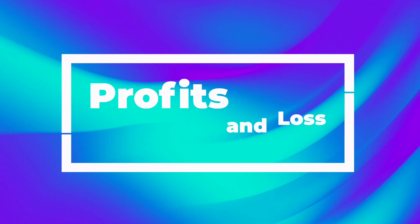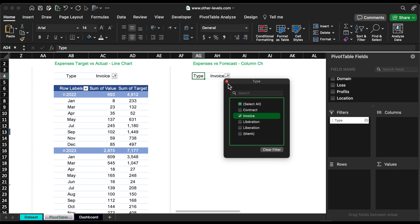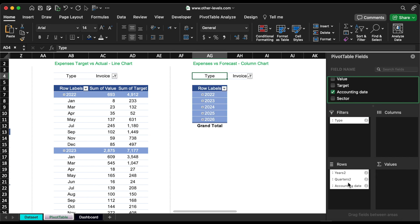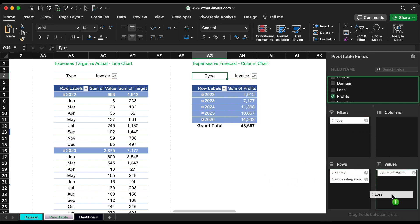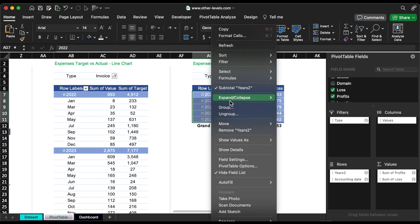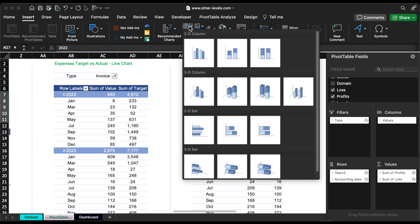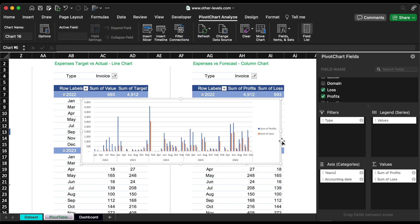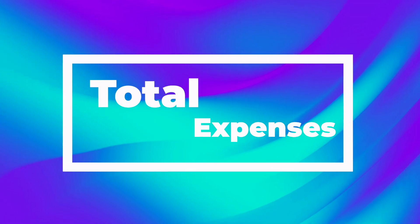Next, the profit and loss column chart. Then the expenses per year table.